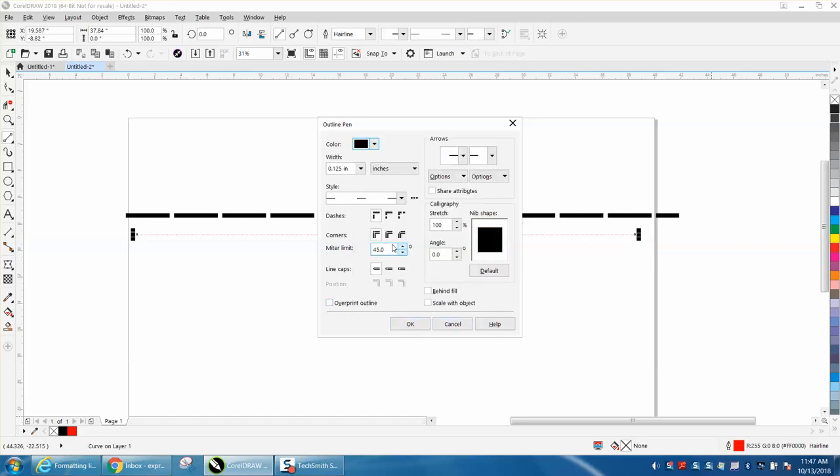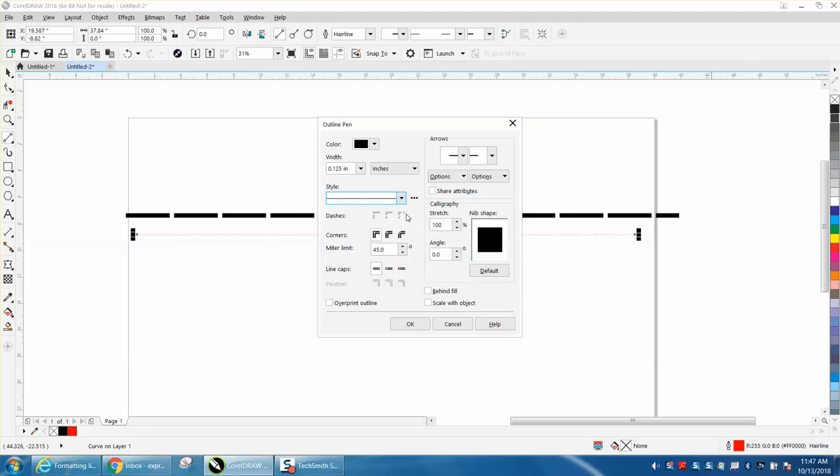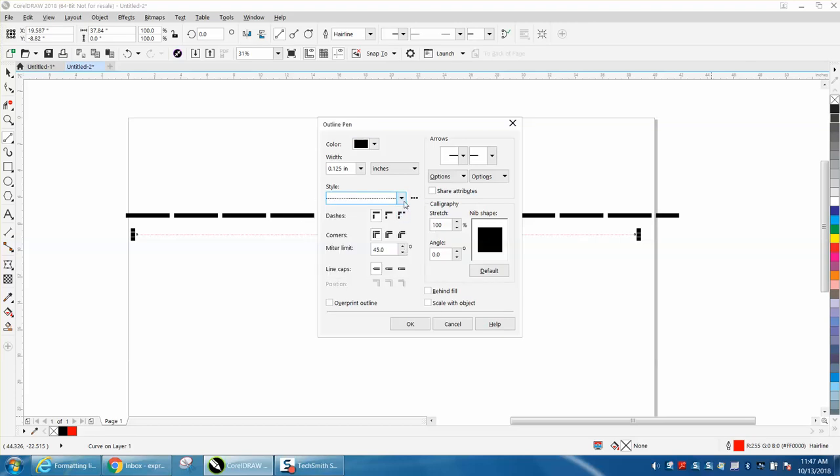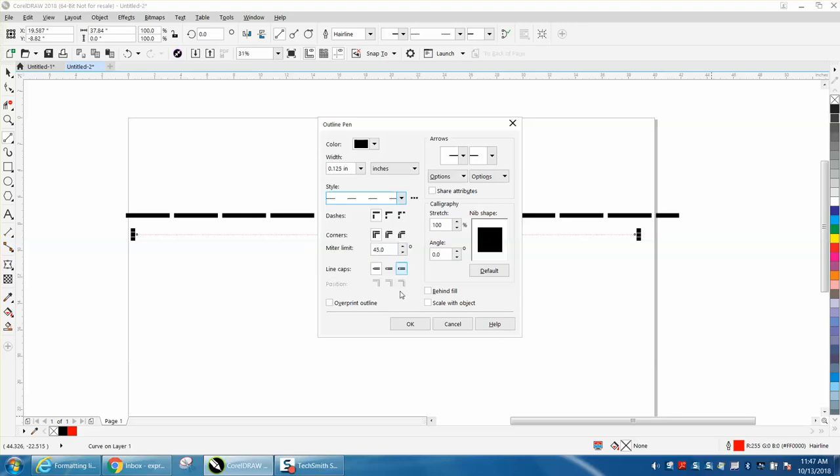Then right here, you can go to styles, and then there's your solid line, but here's your dashed lines, and there's dots and dashes, and we're going to pick that one right there and click OK.